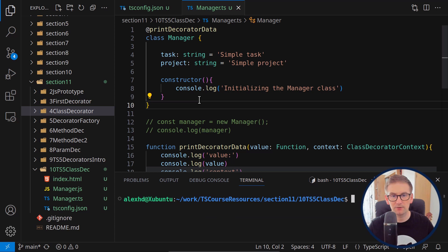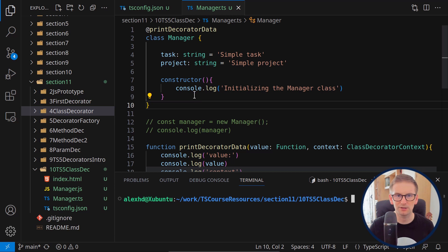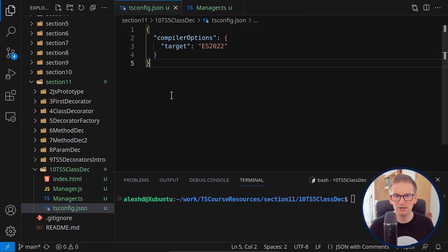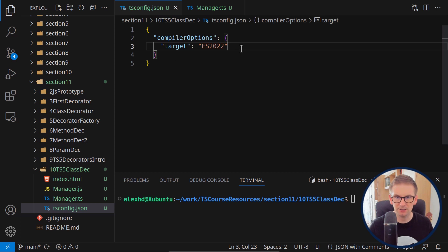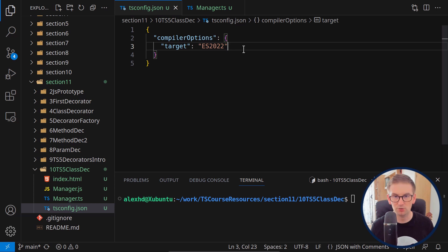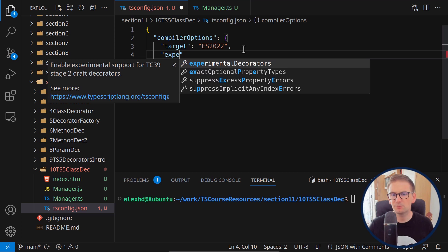Let's write our first modern decorators. First, let's look at the tsconfig we need in order to write Stage 3 decorators. I have a very simple project and all we need is some compiler options with a target. The way TypeScript knows which kind of decorators we're using is by the value of the experimental decorators option.